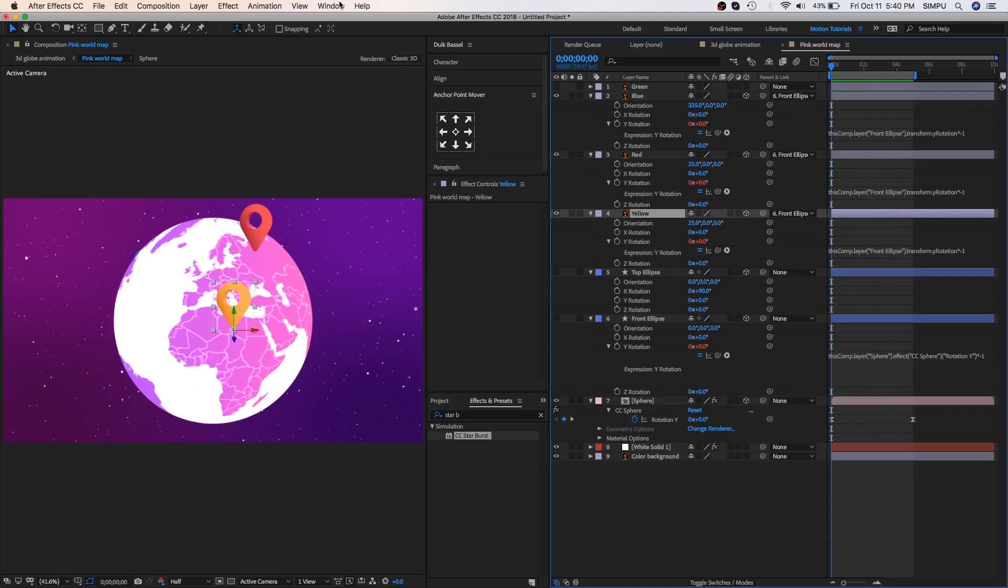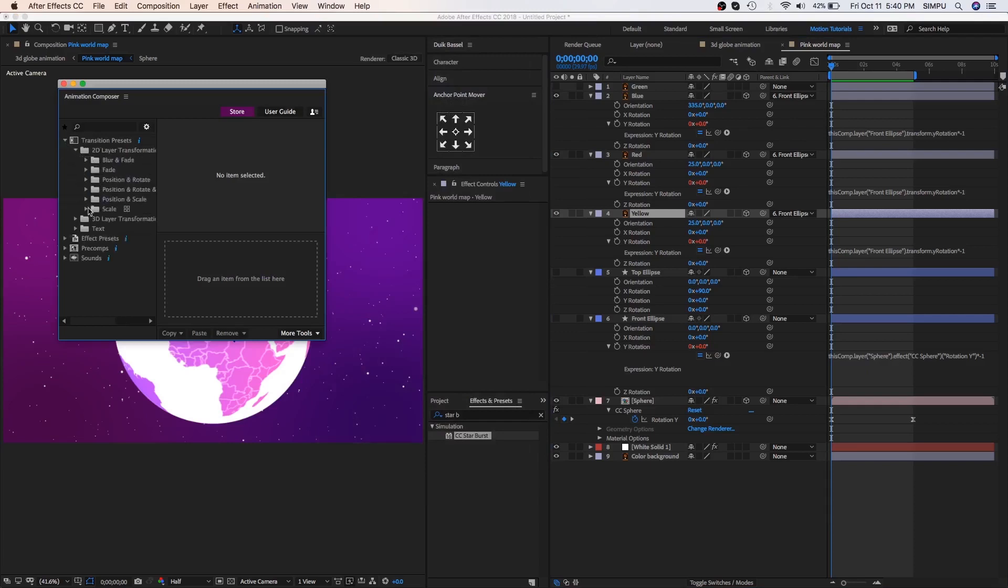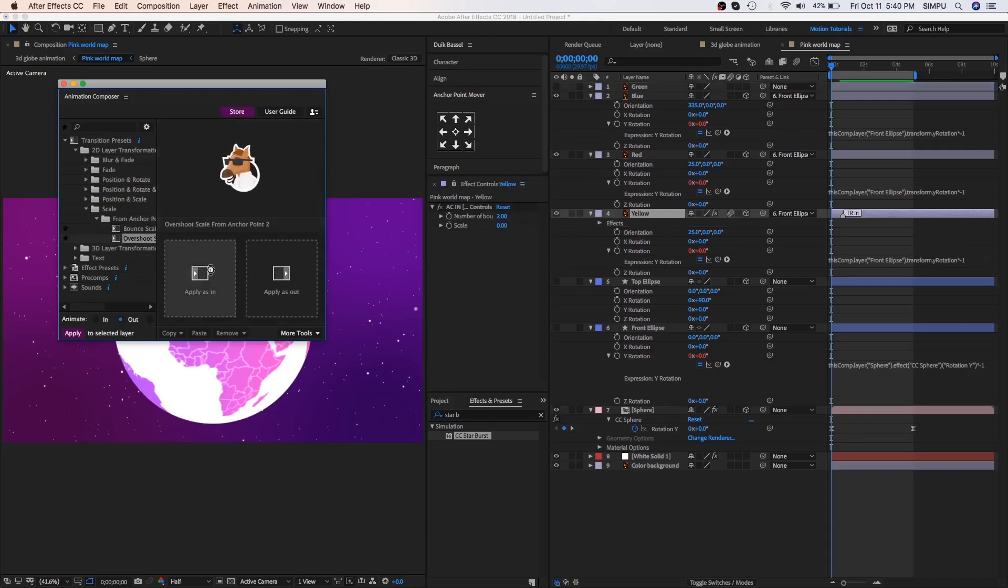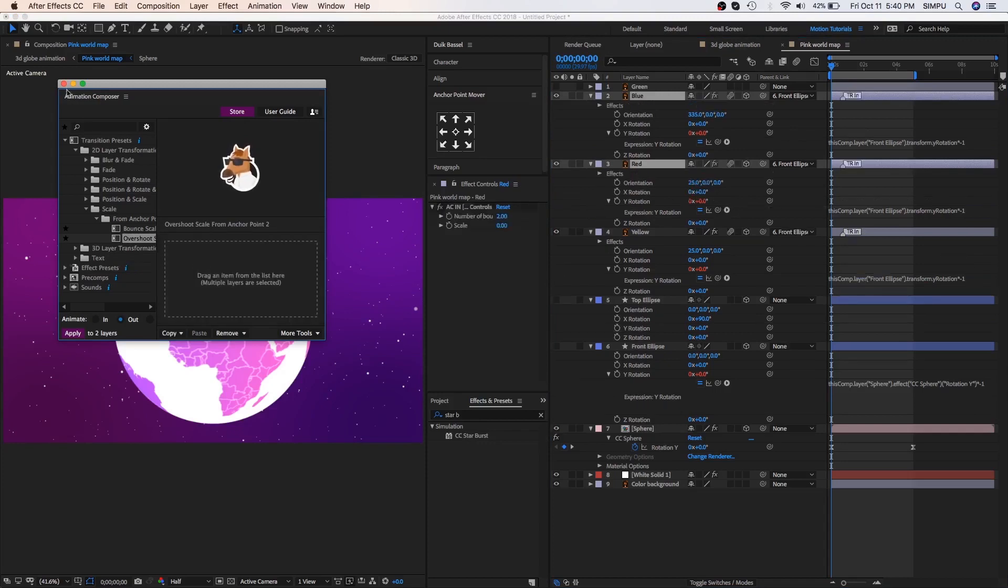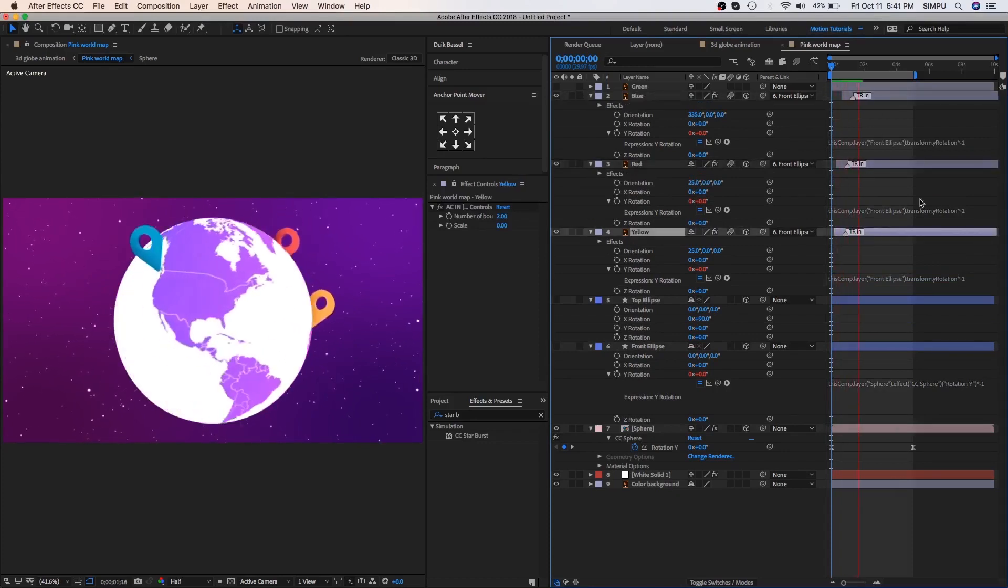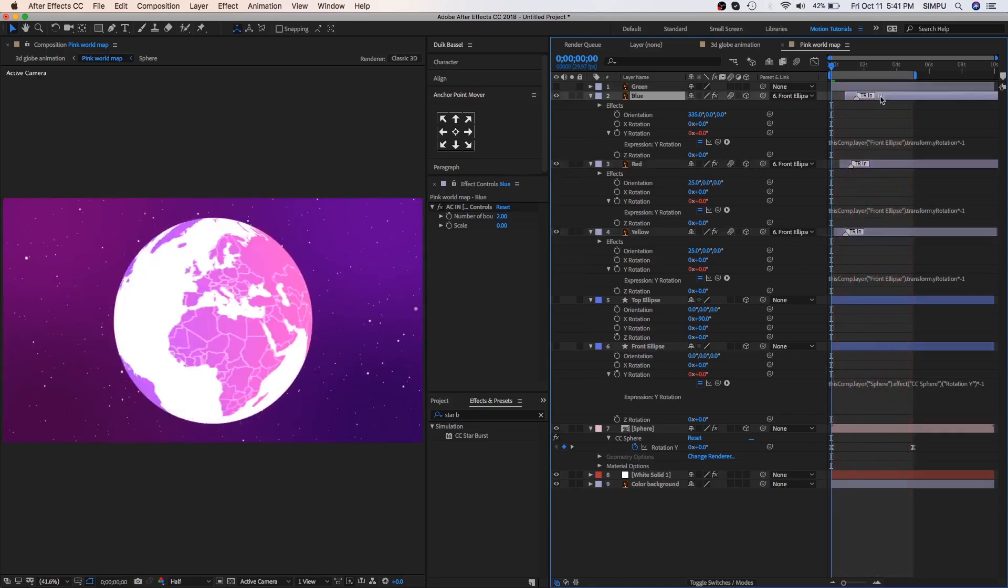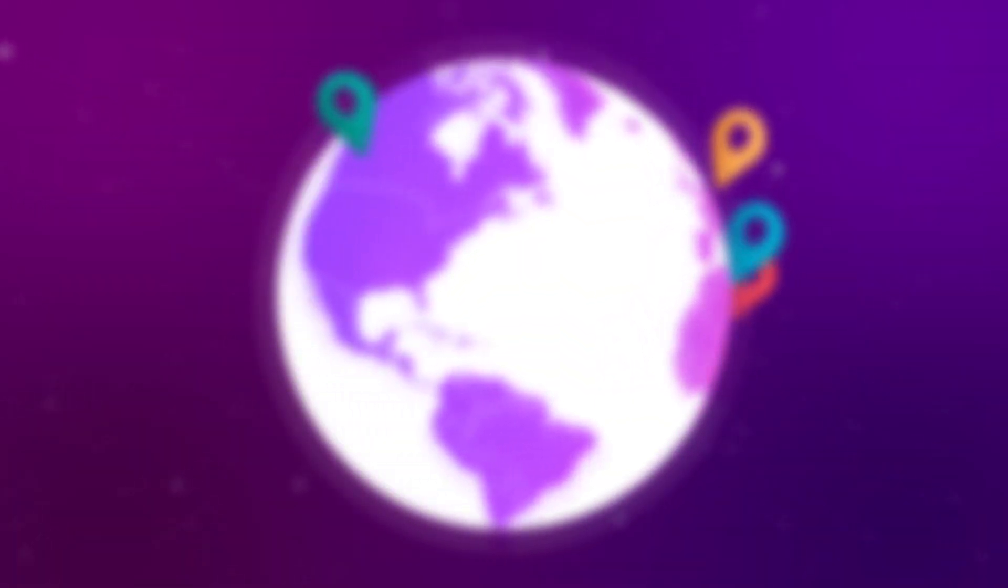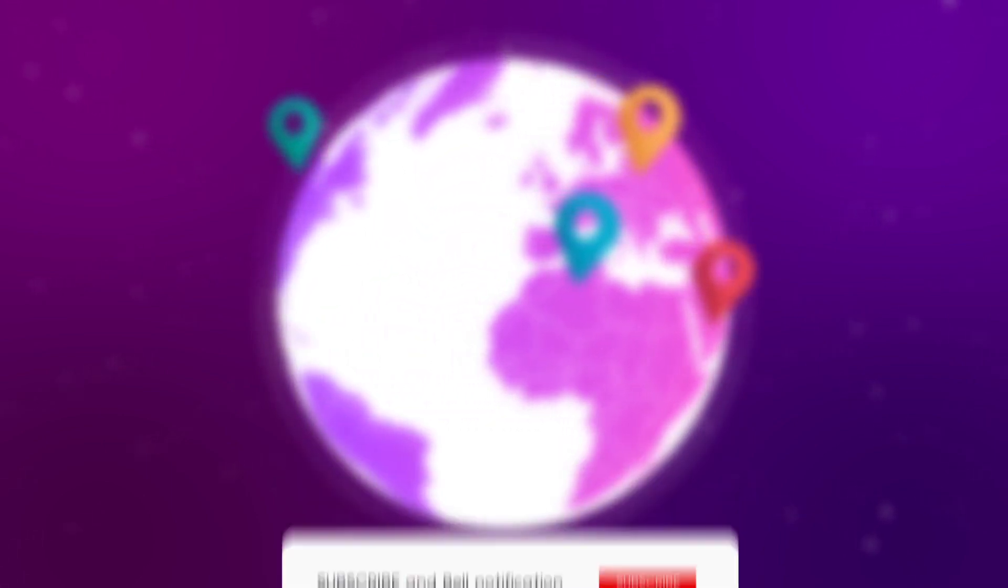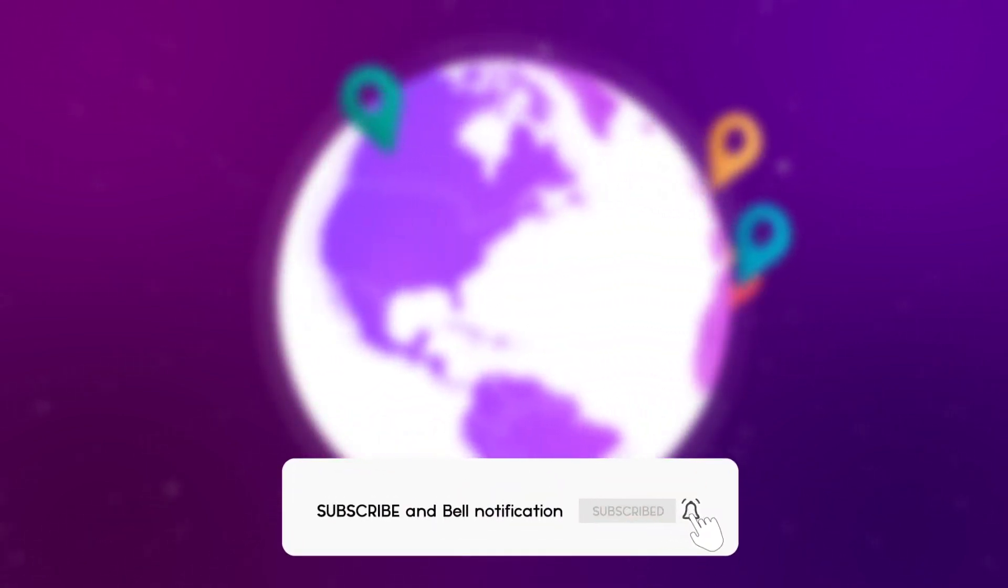Let's go to the window and select animation composer. The animation composer is a free plugin. If you want to download this plugin so you will find the link below in the description. So let's apply animation composer effects. Go to the transition presets and click on 2D layer, and then click on the scale. Drag this scale effect on yellow object make sure layer should be selected. Also, apply the scale effect red and blue layer. Now let's little bit adjust the objects layer. See you next time.